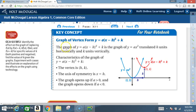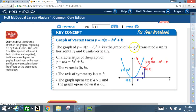The graph of y equals a times x minus h squared plus k is the graph of y equals ax squared translated h units horizontally and k units vertically.